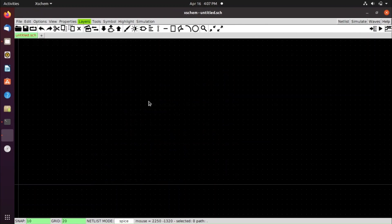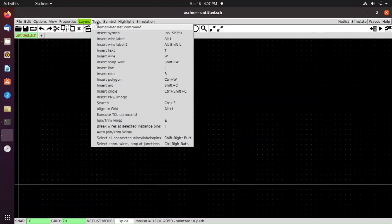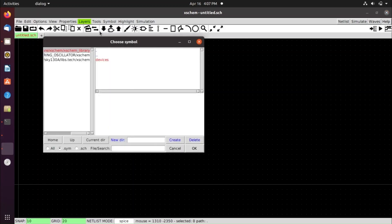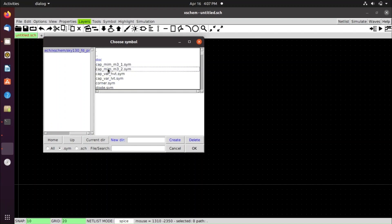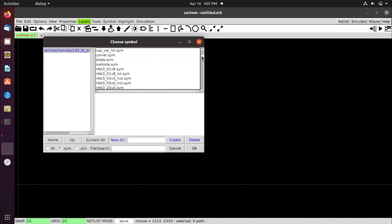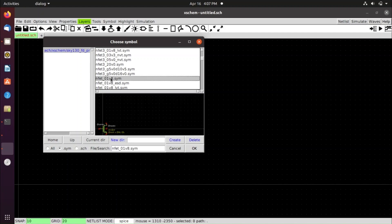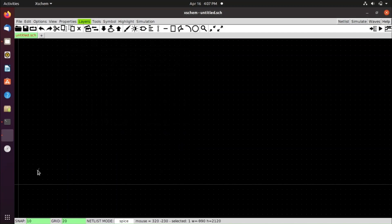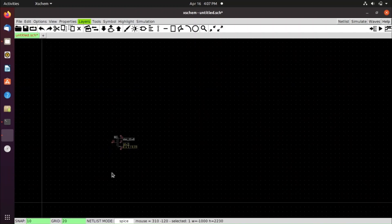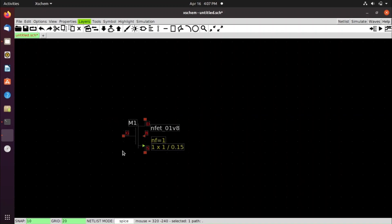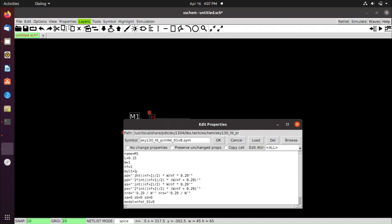Go to File and create a new schematic. Then go to Tools and use the Insert Symbol option. Navigate to the sky130 library and sky130_fdpr. Search for nfet_01v8.sym and click OK. Left-click and zoom to it. We have to change the width to 2.1 and the number of fingers to 2.